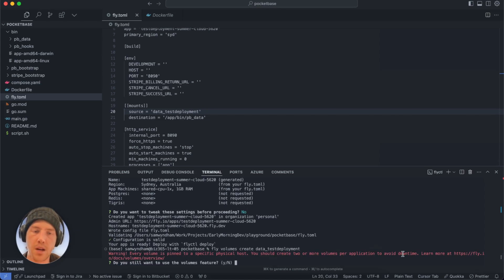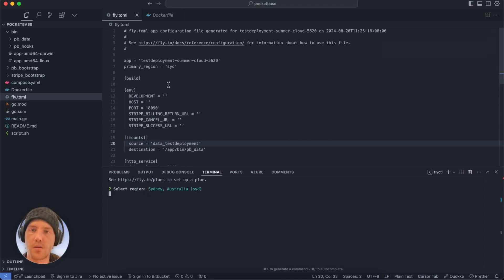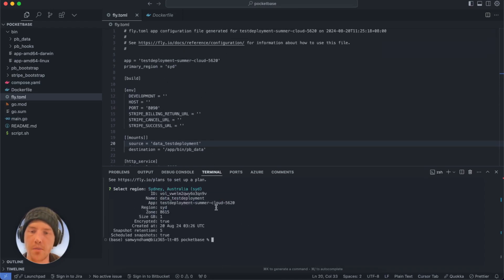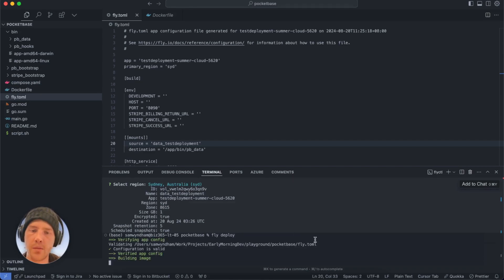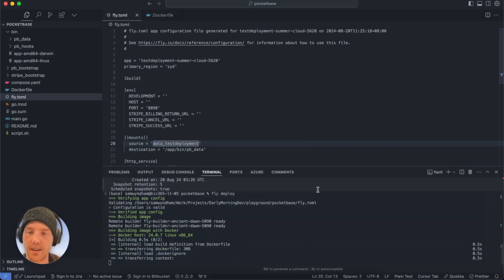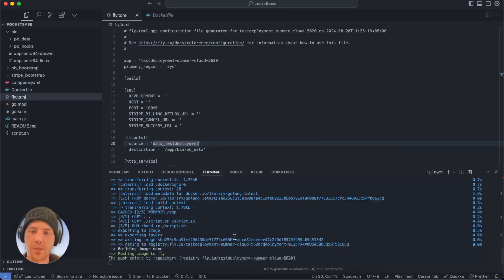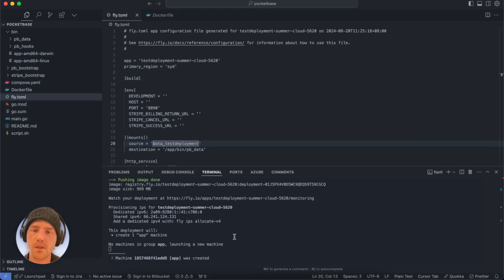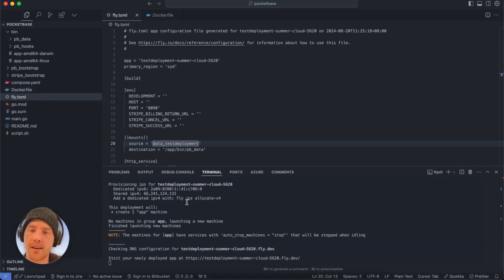We get a warning about redundancy — do we want to create two disks? We confirm we still want to use the volumes feature and set the disk region to Sydney, our primary region. And we've created the test deployment volume. Now we run `fly deploy`, and we can see the image being built and attached directly to our PocketBase disk. This will take a little bit of time — I'll skip through some of it. It pushes up the whole image created from the Dockerfile, creates it, runs up the machine, and finally gives us an app link.